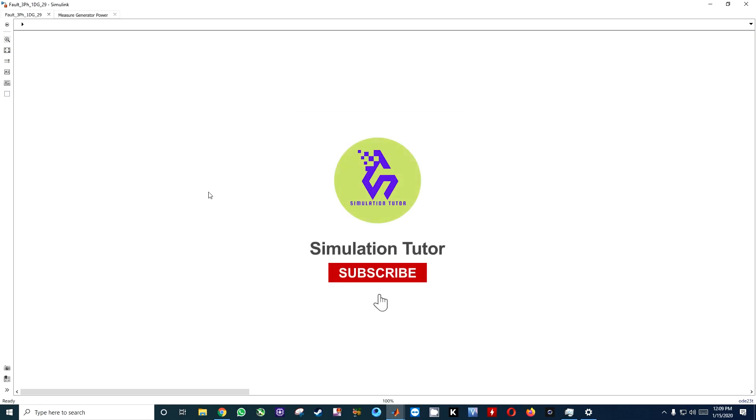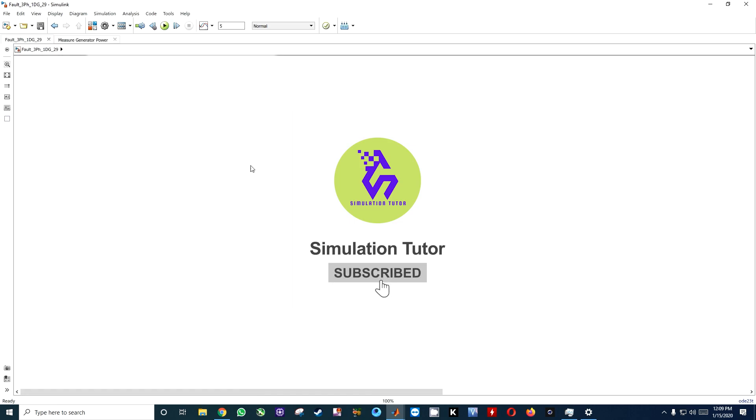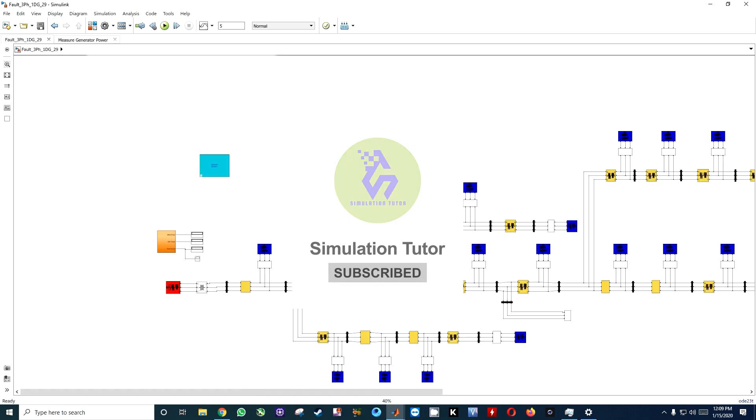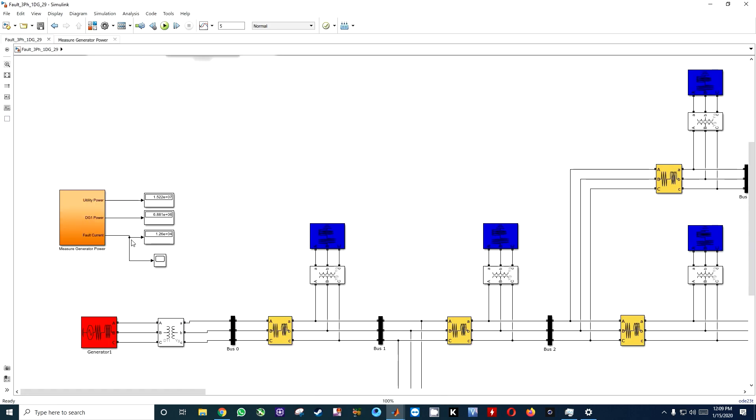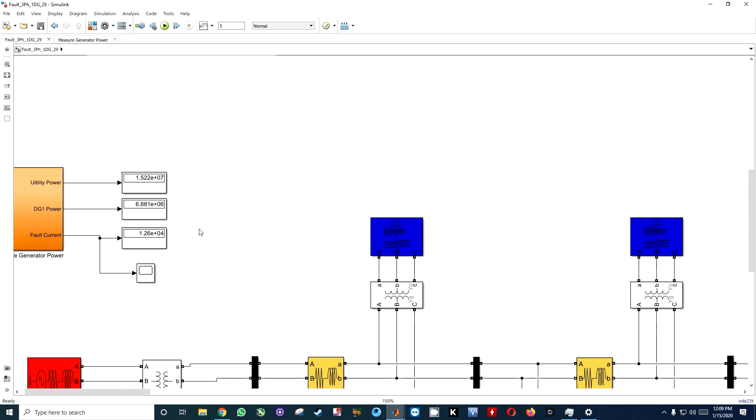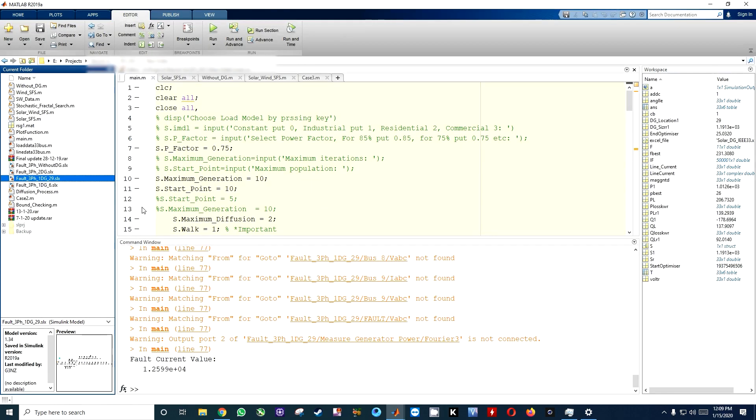I'm going to compare the solar case and without the DG case. Here you can see there are some values stored. Here you can see 6881, that is more than the DG power. So just remove it and again open it up.